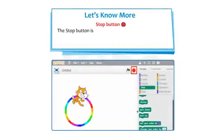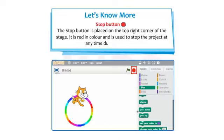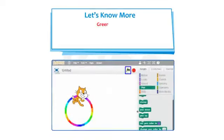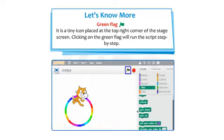The Stop button is placed on the top right corner of the stage; it is red in color and is used to stop the project at any time during execution. The Green Flag is a tiny icon at the top right corner of the stage screen; clicking it will run the script step by step.